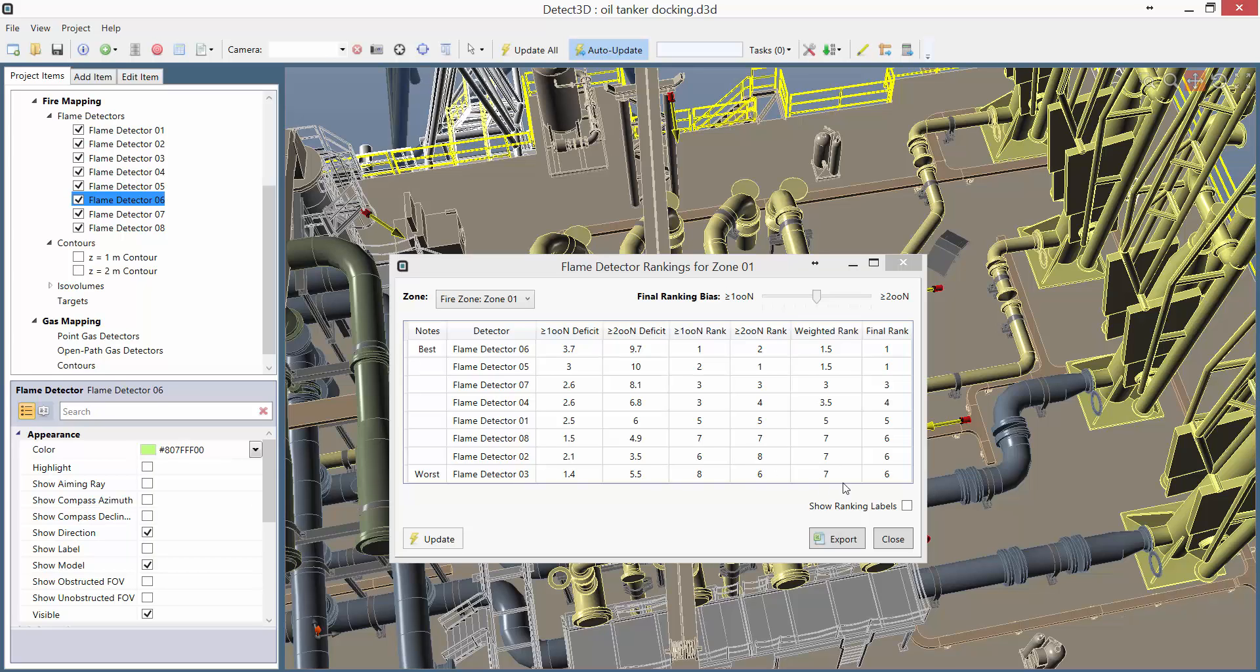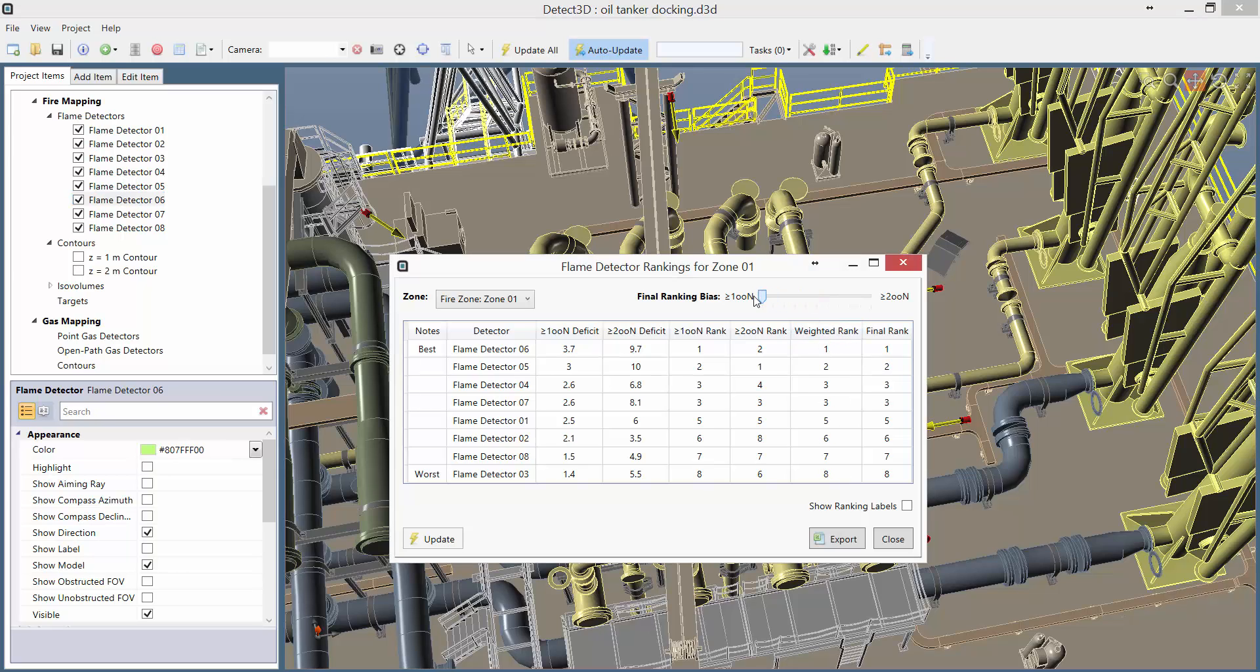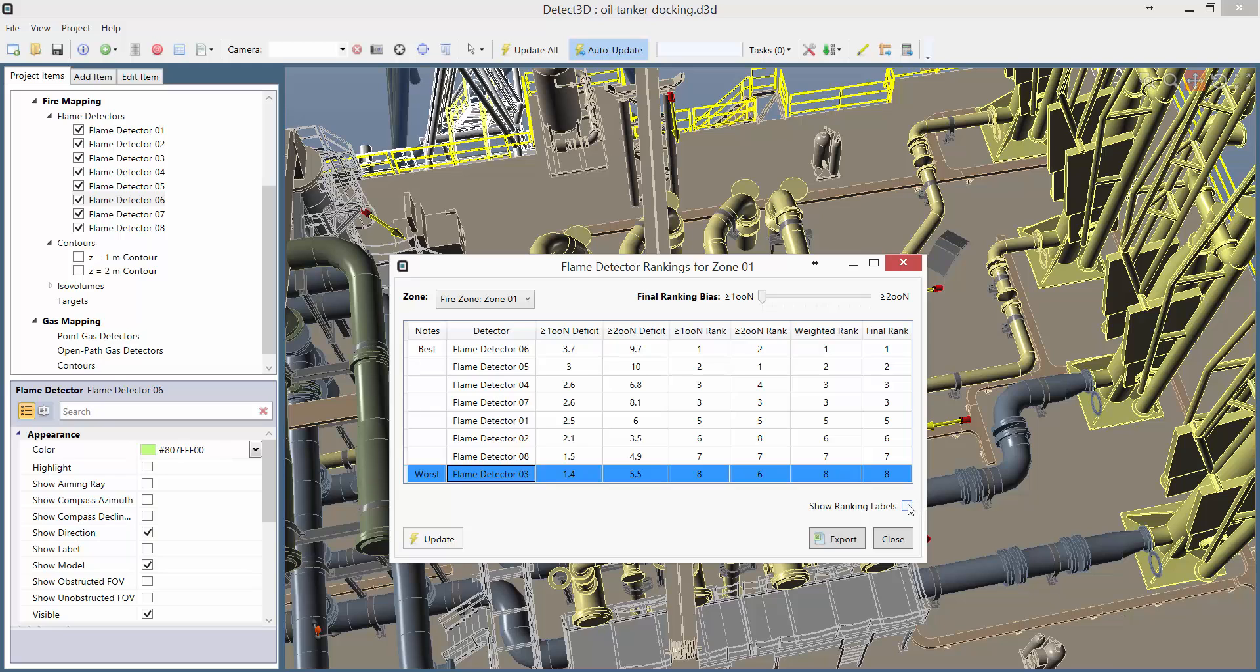The same thing is true for the 2 out of n coverage in the next column. The final columns show rankings of the 1 out of n deficit, the 2 out of n deficit, a weighted average of those deficits and then the final ranking. In this case we have an excess of 2 out of n coverage, so I'm going to bias the ranking to the 1 out of n deficit. We can see that Flame Detector 3 is the least effective detector for the 1 out of n coverage.